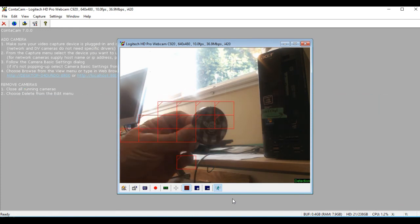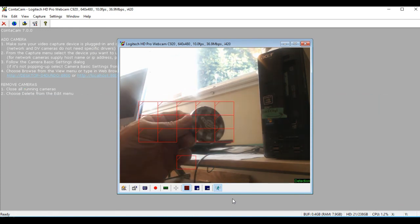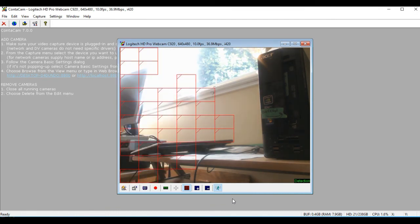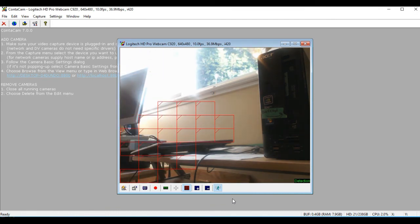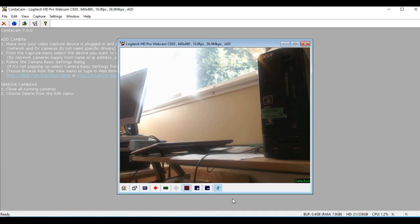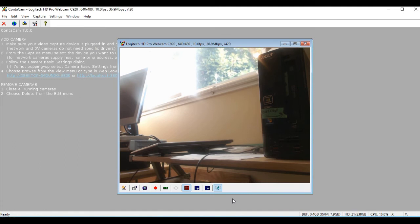As soon as I take it away, notice the bottom right-hand corner has the word Detection lit up, meaning that it's been through a detection.